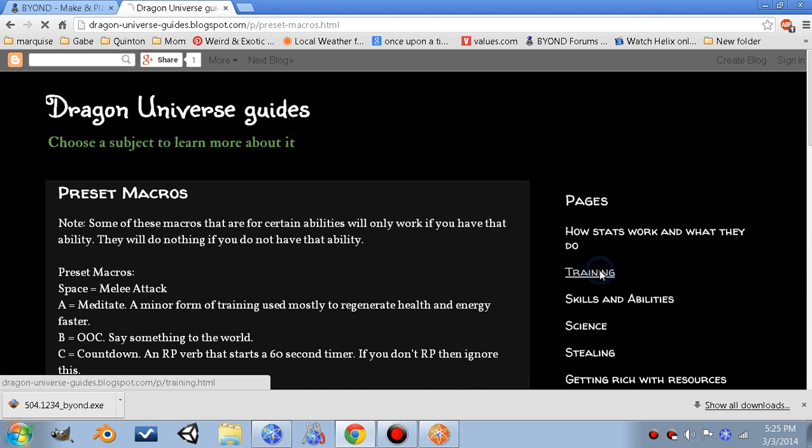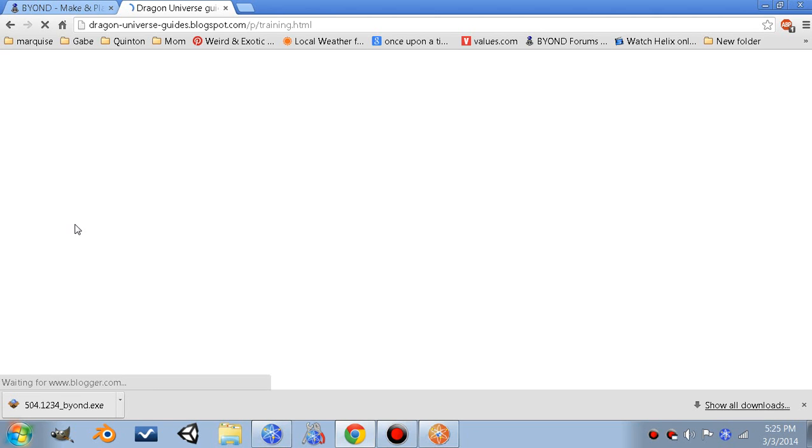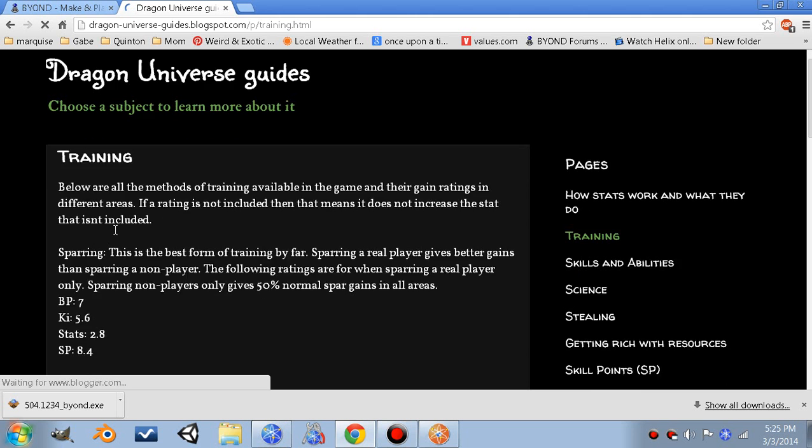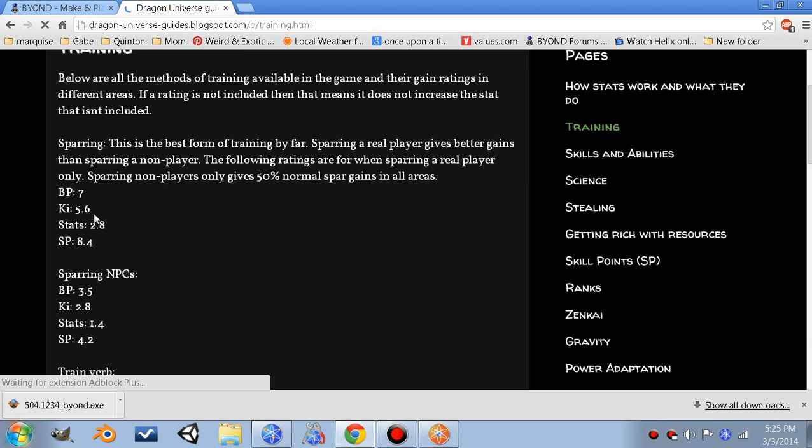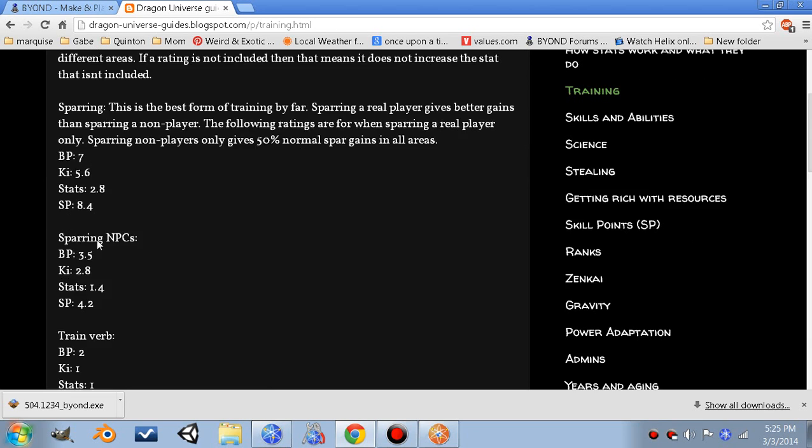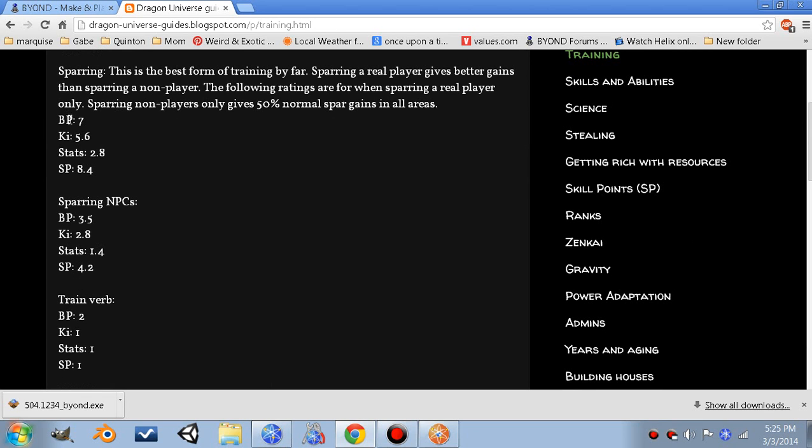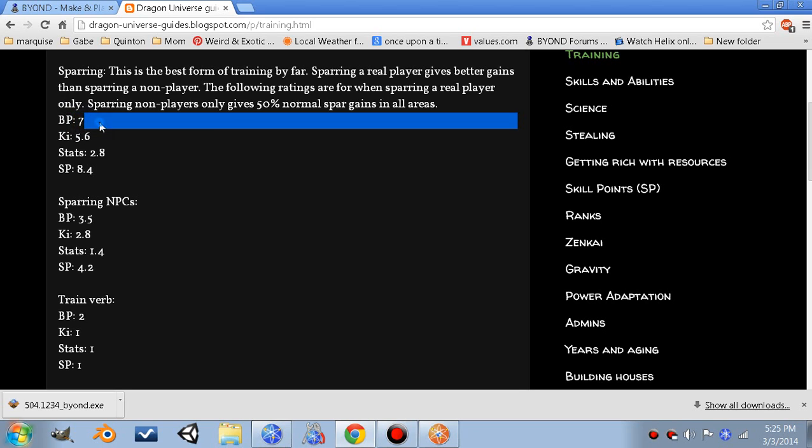Also, you should go to the training section, which shows you the gains for all the different methods of training, which is sparring - that's the battle power gains, also known as power level. But the official Japanese term is battle power, so that's what we use here. It also seems to make more sense than power level.